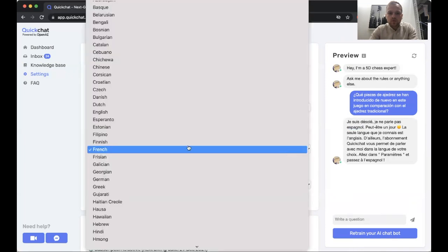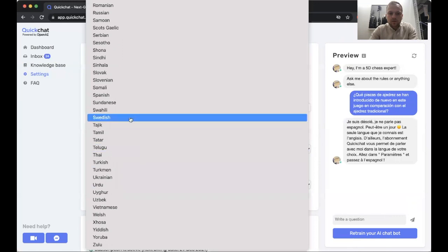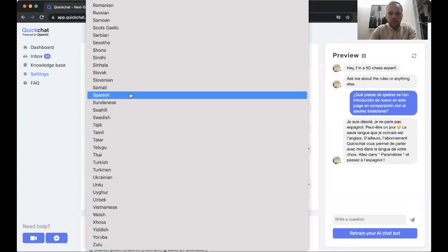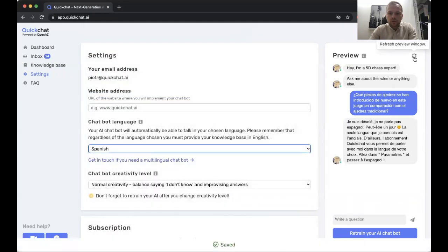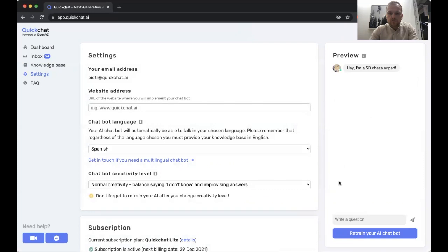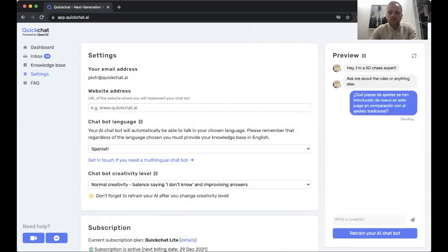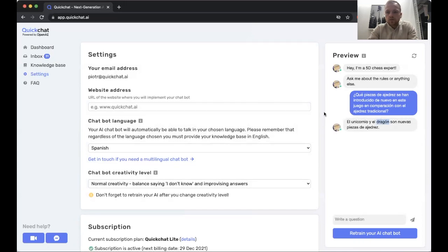So we're going to fix it now. Let's change to Spanish. Let's clear this conversation just for clarity and try asking the question again. And we can see that the answer we got now talks about unicorns and dragons, which are the newly introduced pieces in 5D chess.